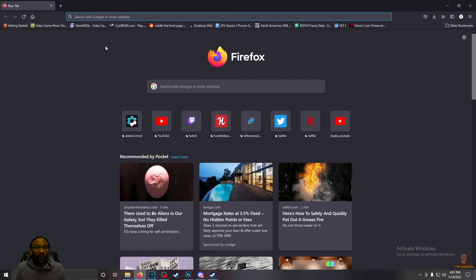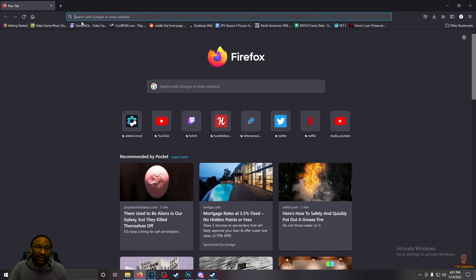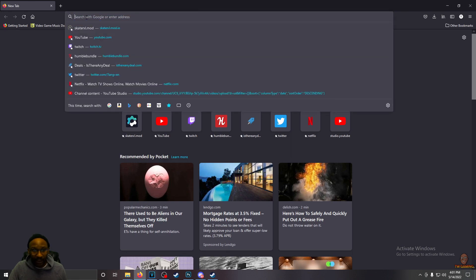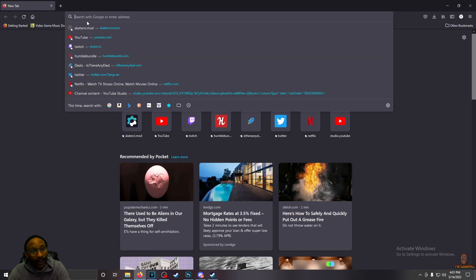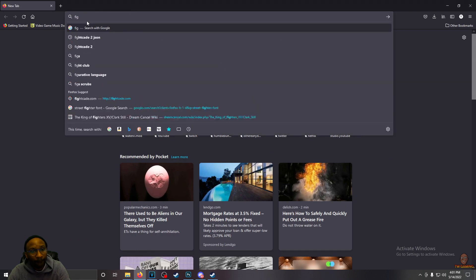Obviously the first thing we need is the emulator. That's the easiest thing to take care of. To find the Fightcade emulator, we go to Fightcade.com.